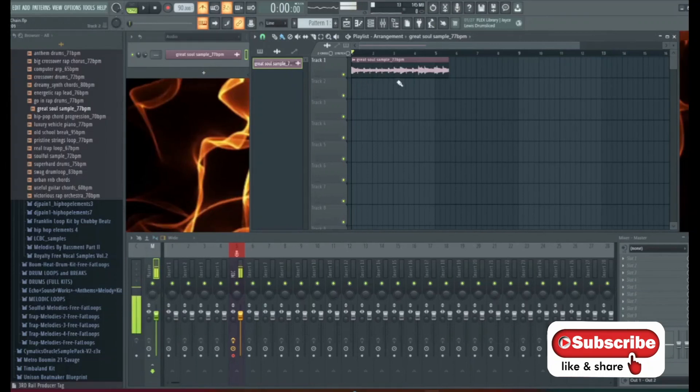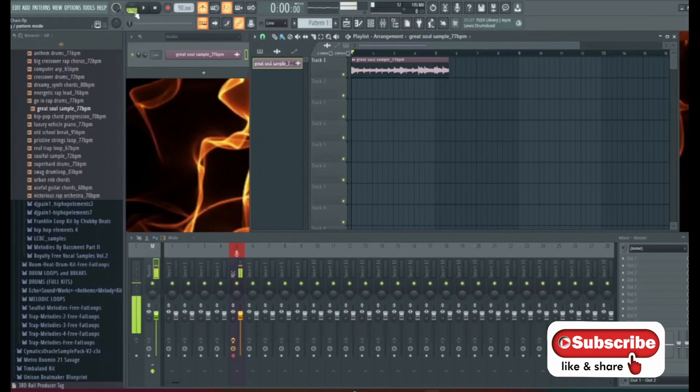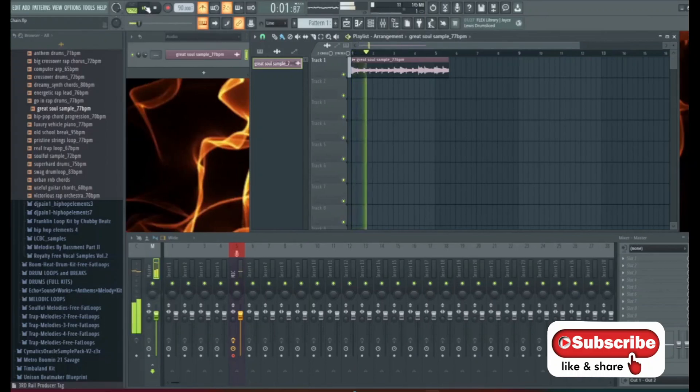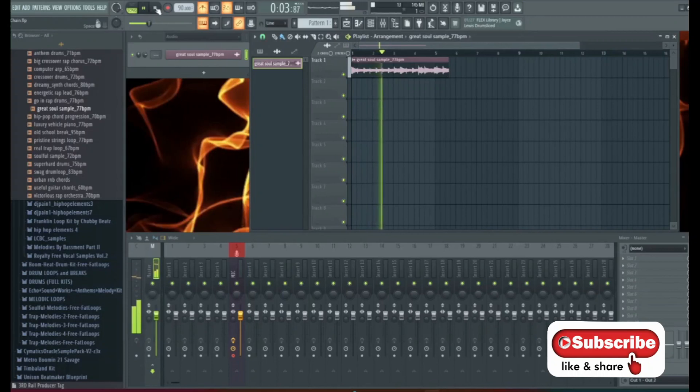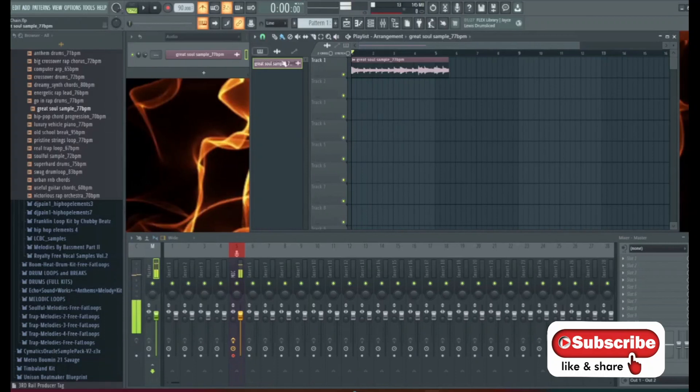The first thing we're going to do is we're going to make sure that this is out of time. So make sure your metronome is on and play it. Make sure you're in song mode. As you can see you're out of time.